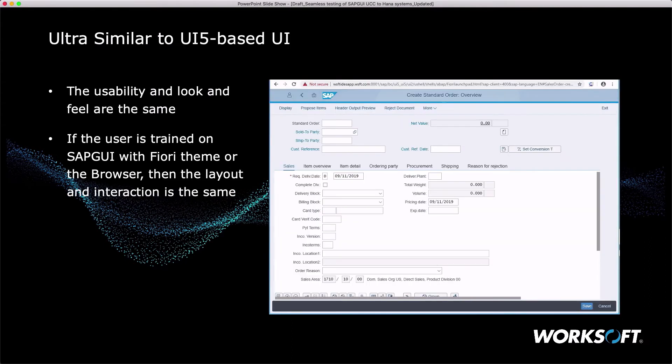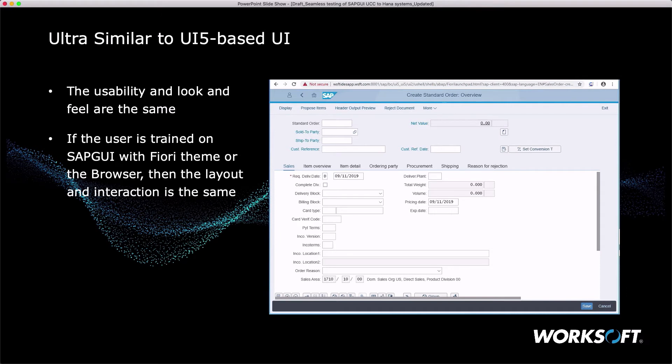In this case, this is the same transaction in the browser. You'll notice I've got a browser on the top of the screen. So the look and feel are very similar, if not the same. If the user needs to start being trained on how to use the browser-based applications before they move to it, they can actually flip the themes in the SAP GUI and start working with them and figuring out how things have changed. The layouts and the buttons are different.